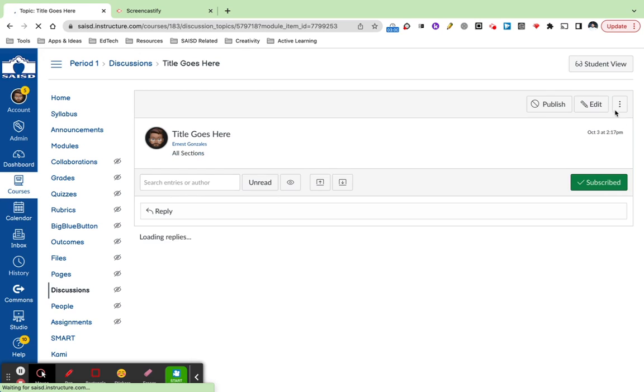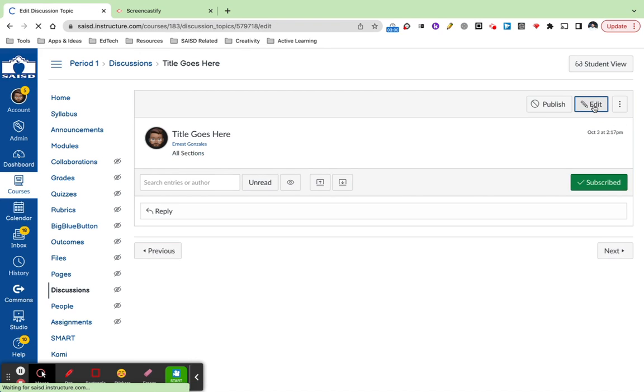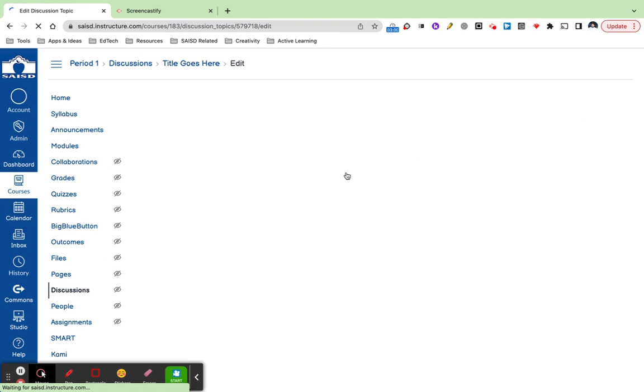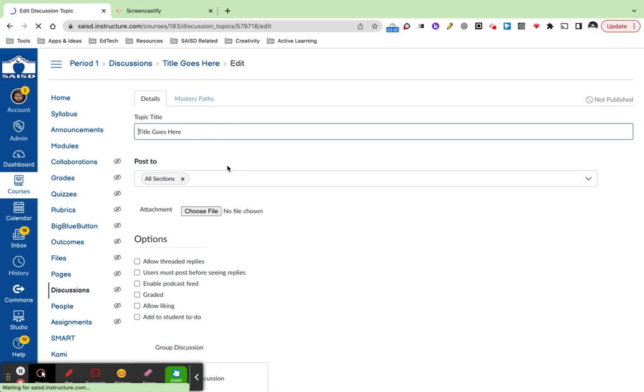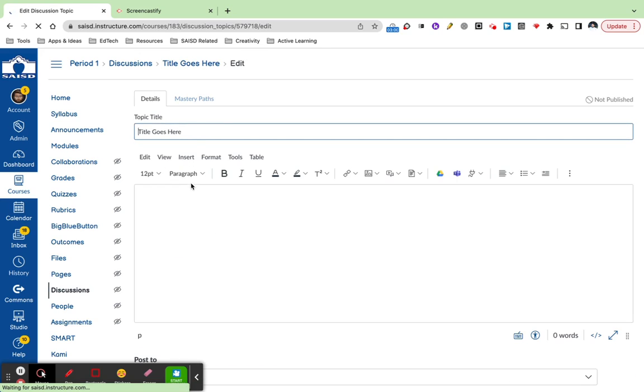You'll want to click edit. By clicking edit, you can then place your directions for the discussion.